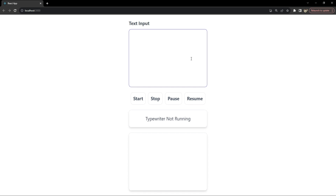Imagine a digital storytelling website where text appears as if it's being typed in real time, which adds a layer of engagement to the narrative. Or consider a portfolio website where project titles are dynamically typed as the user scrolls through. These are just a couple of examples where the typewriter effect can add that extra flair to your web presence. This is what we will be building in this tutorial.